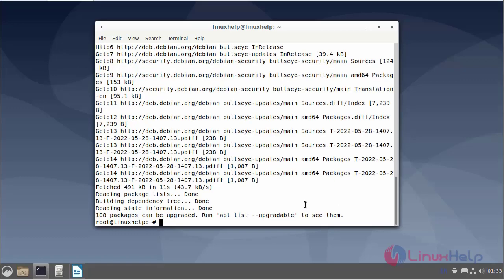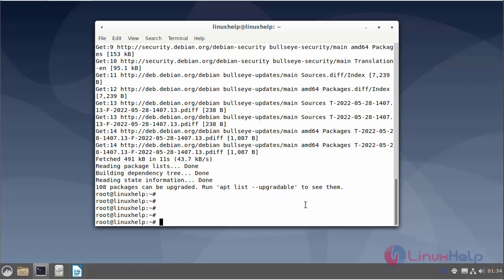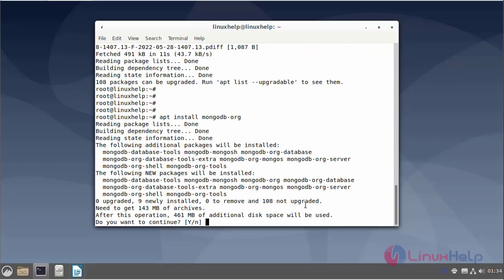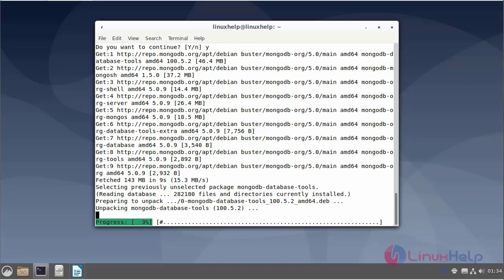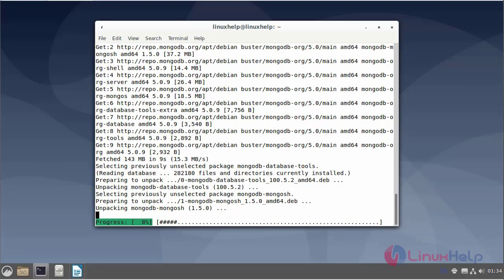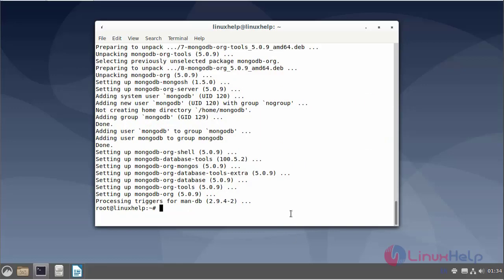Next, I will install MongoDB. Now, I will verify the MongoDB installation.